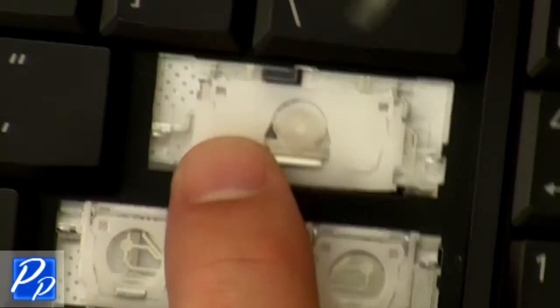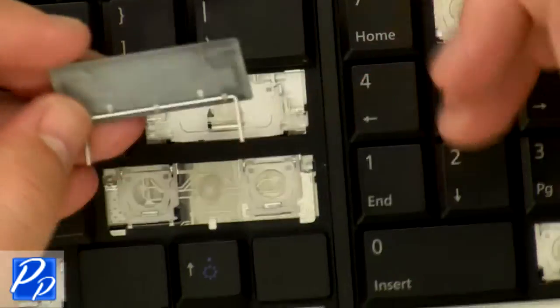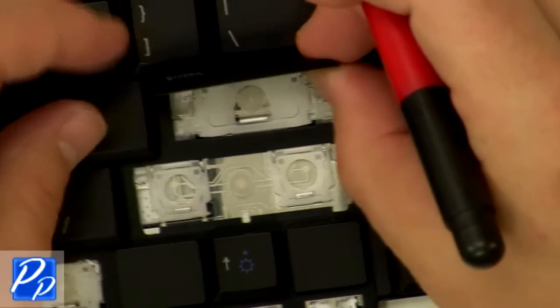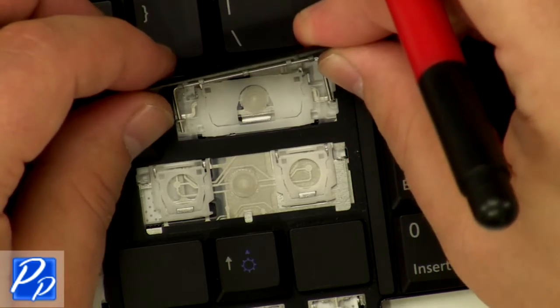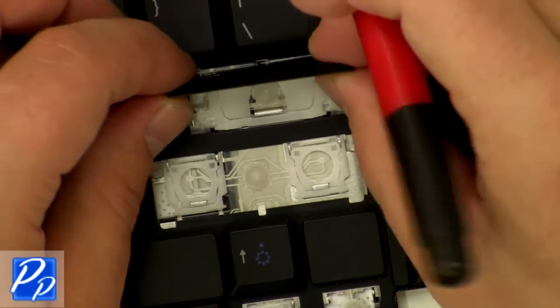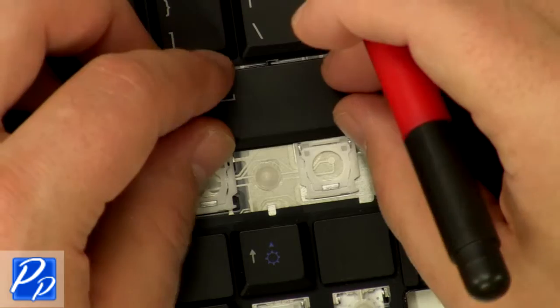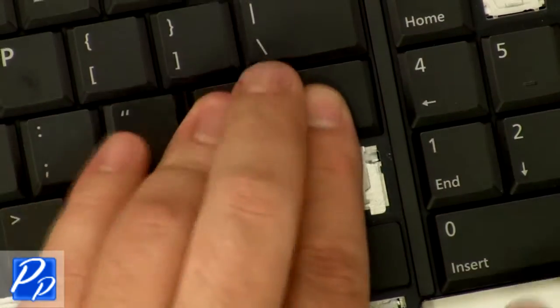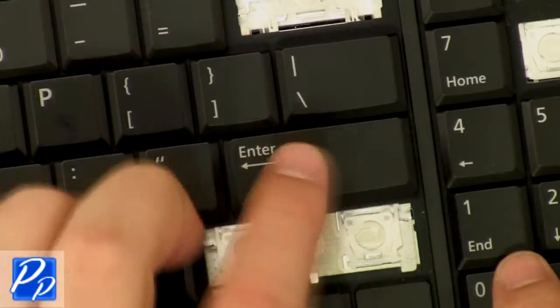After replacing the key hinge, make sure that it pivots freely on the keyboard. Place the metal hinge onto the connecting points on the keyboard. Press the key down until it locks onto the hinge.